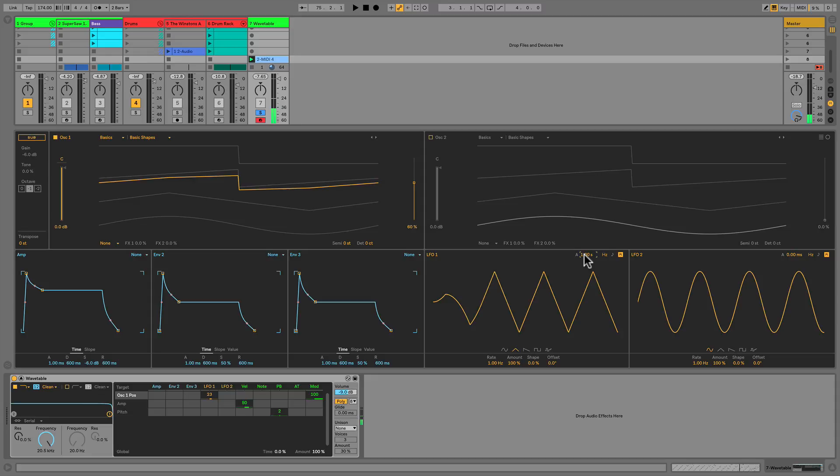This is only one of two wavetables available to us. Let's shut oscillator 1 off and turn on oscillator 2 to show you some of the more intricate features of the wavetable oscillators.